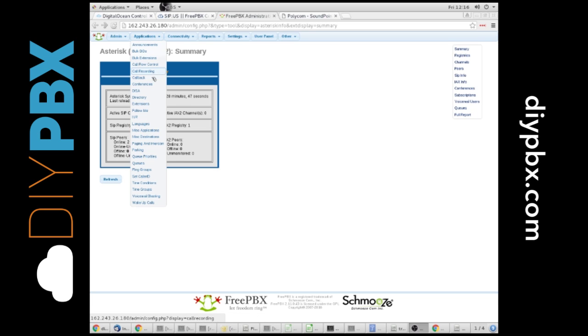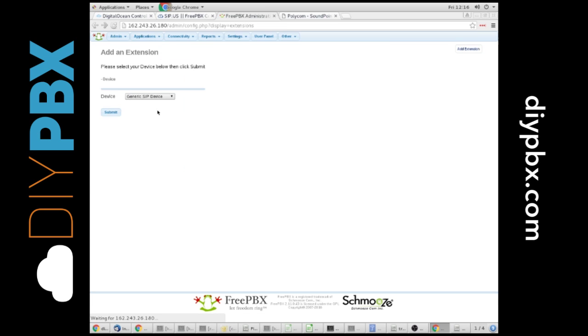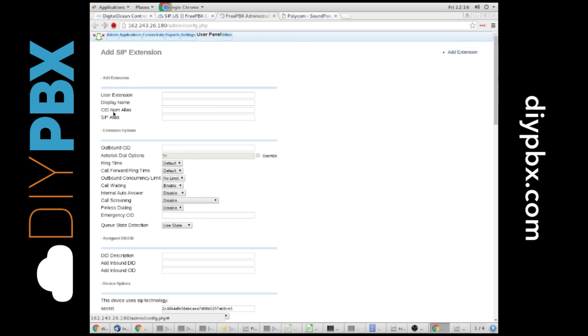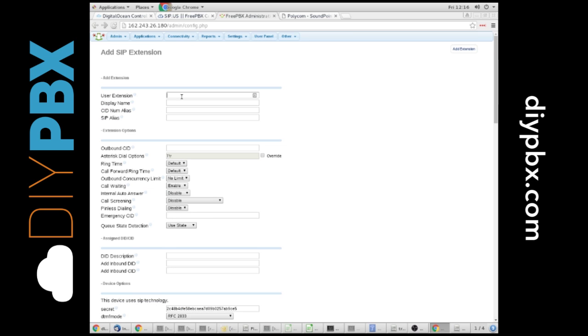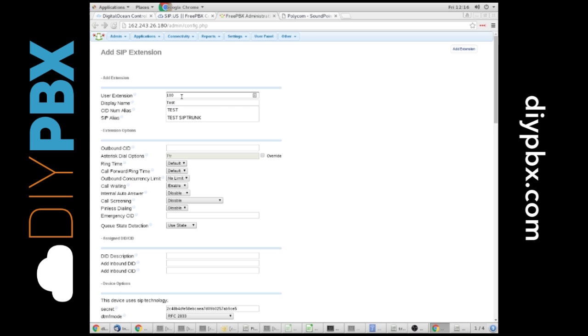I'm going to go to Applications, Extensions. Once I'm over there, it brings up my Add an Extension menu. Generic SIP device is absolutely fine. We're going to hit Submit. I'll put 100 for the extension. Just make sure it's a unique number, whatever you put in there. And we're going to call this Test Phone.